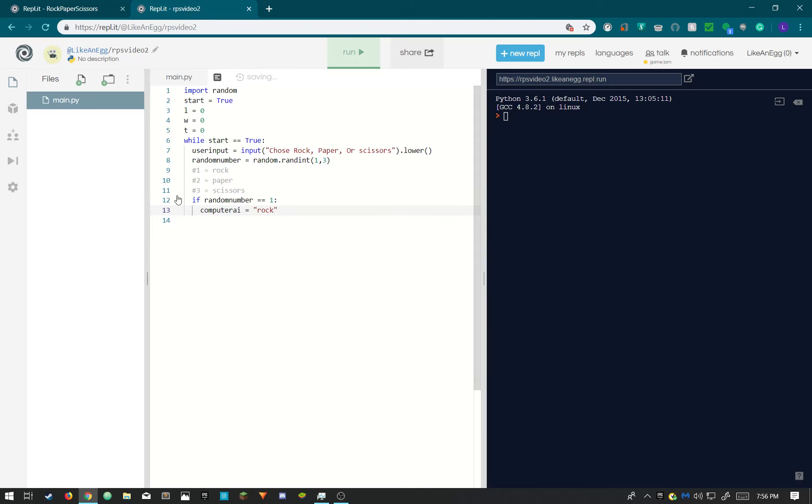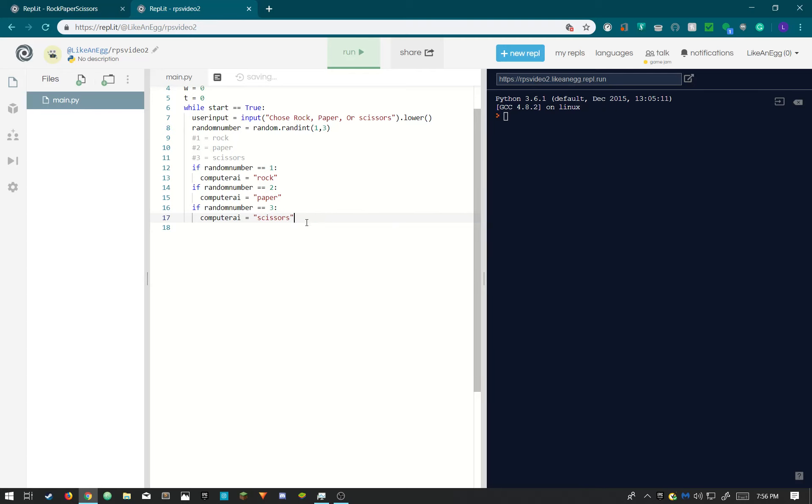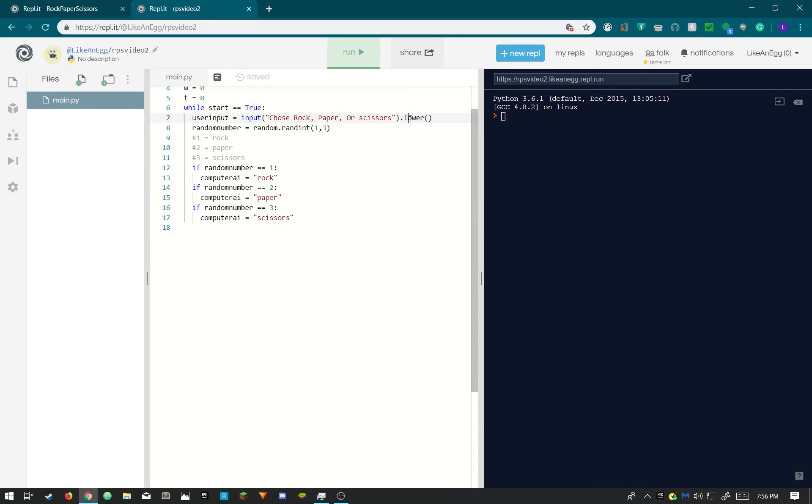We're gonna need to do that for each one. You could just copy and paste it one, two, three. So now one is equivalent to rock, two is equivalent to paper, and three scissors. Don't forget to make them all lowercase because we did dot lower here. Well, this dot lower doesn't really matter but later in the code we're gonna be using lowercase.